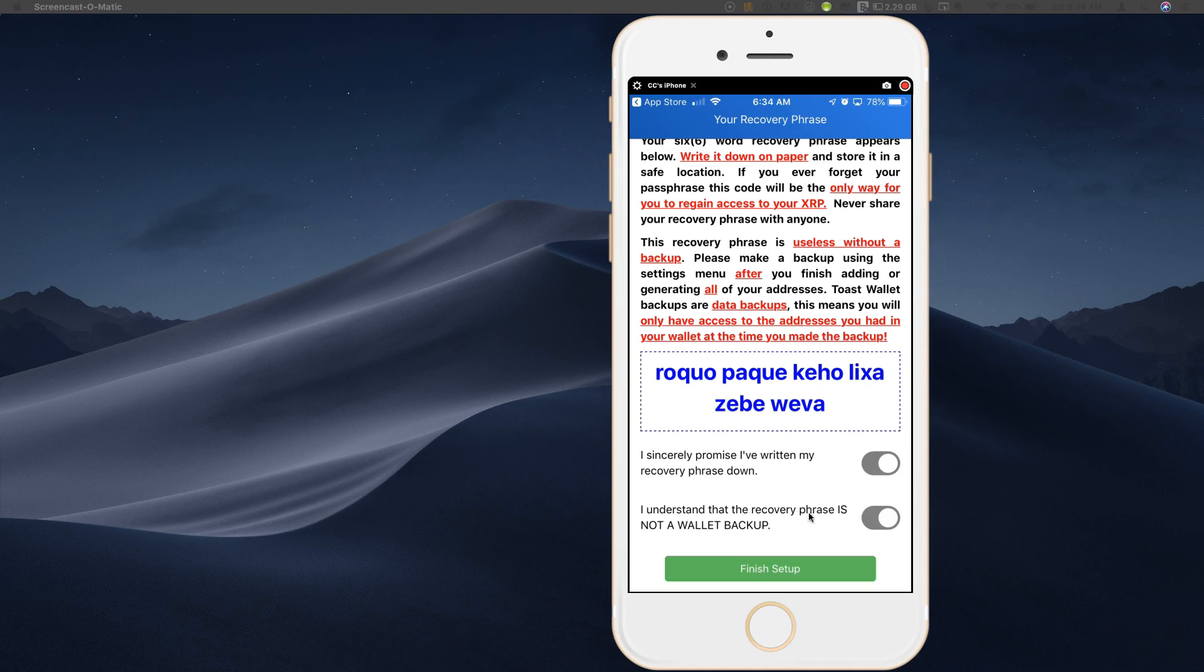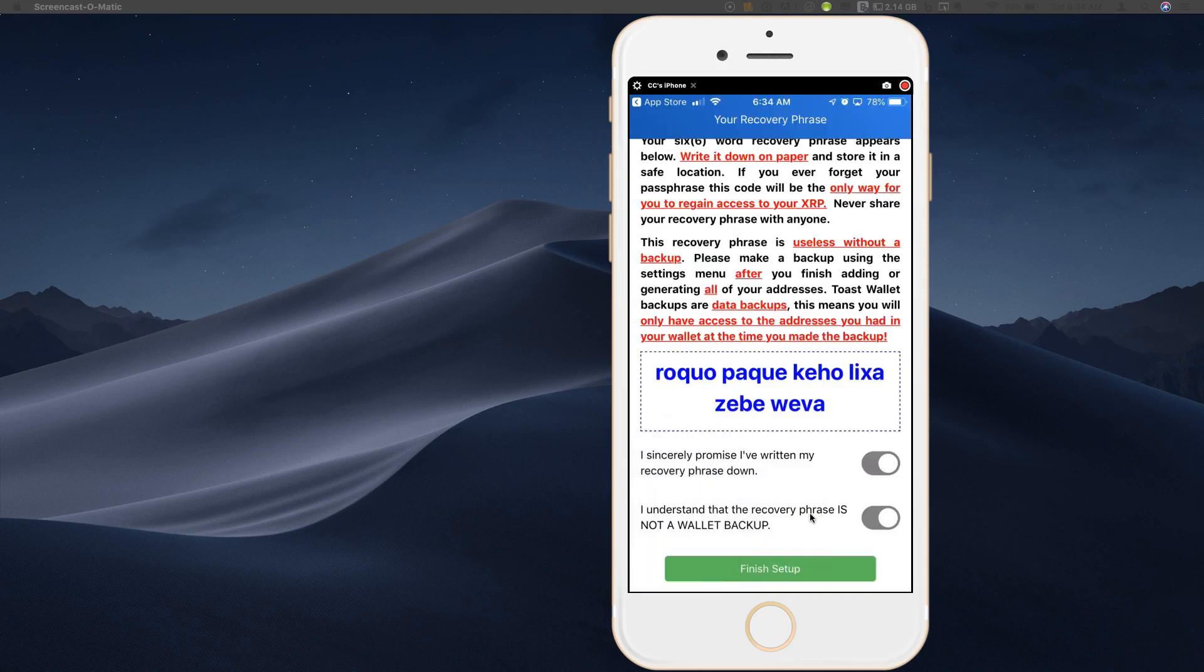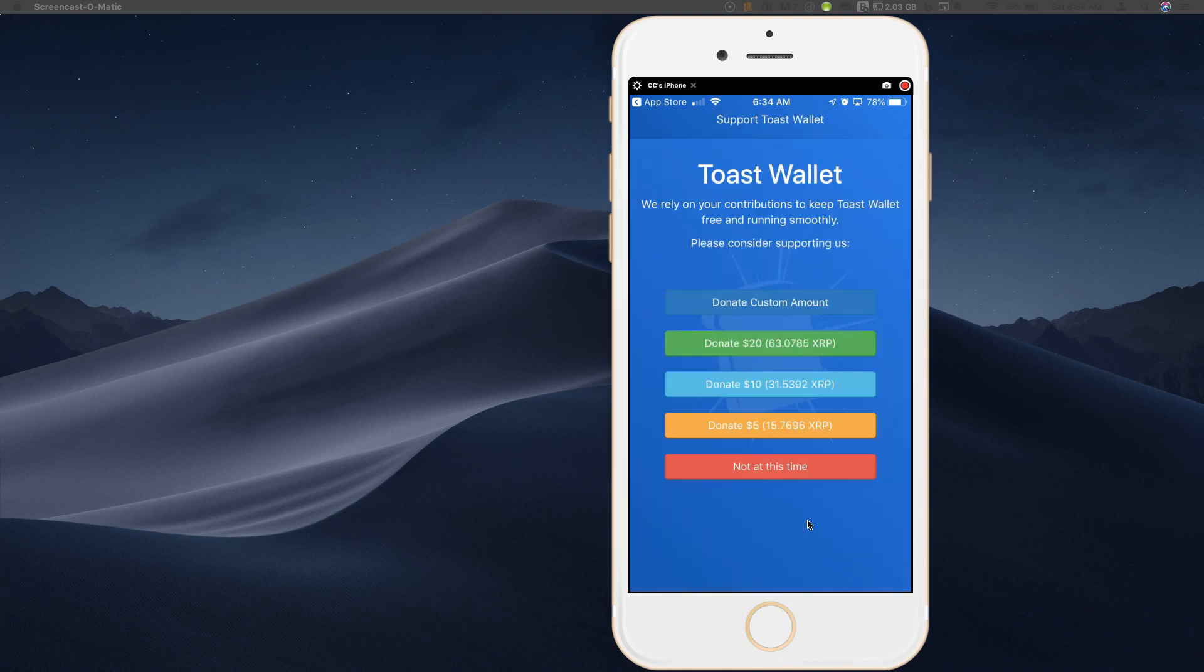So this wallet is just for demonstration purposes. So the other thing you can do here, I could simply take a screenshot on my phone. Got it. And so now I have my passphrase stored if I don't want to take the time to write it down. I'm going to go ahead and click finish setup.